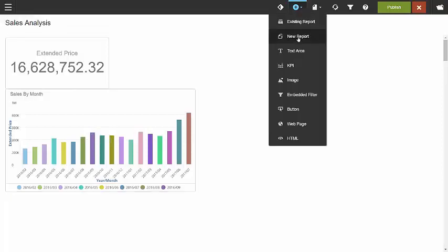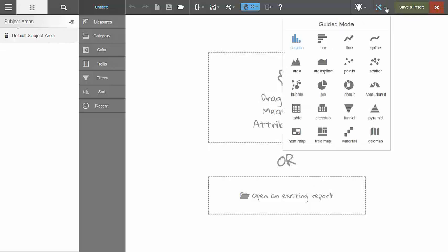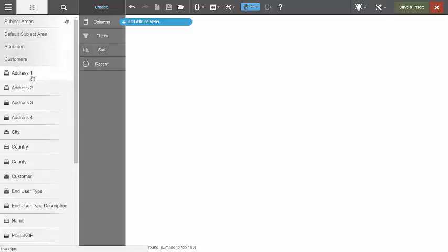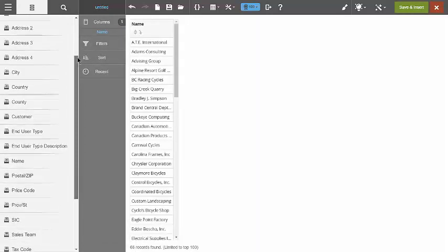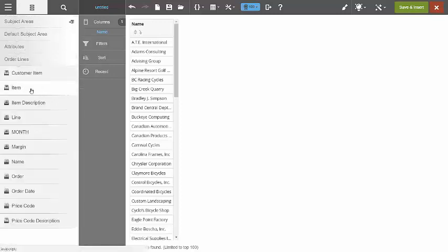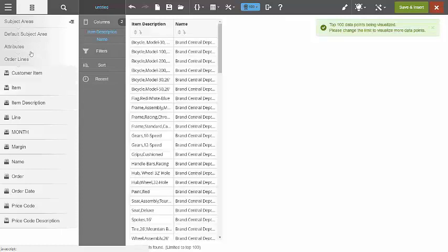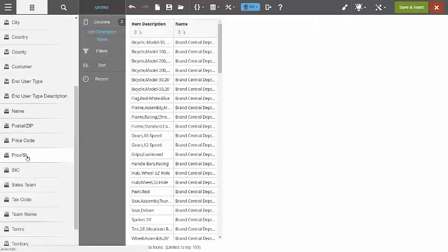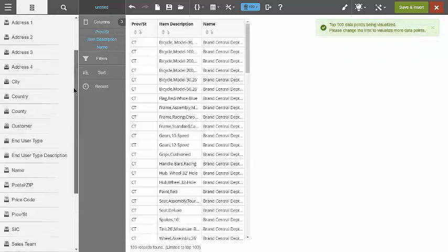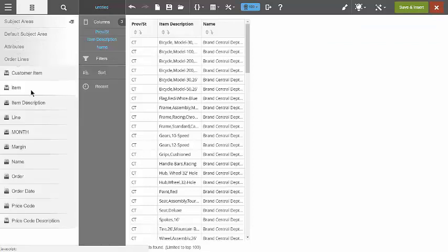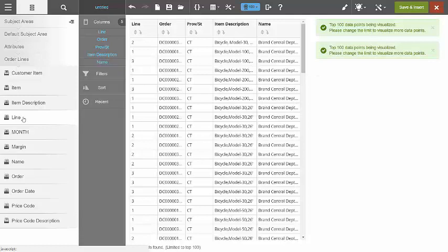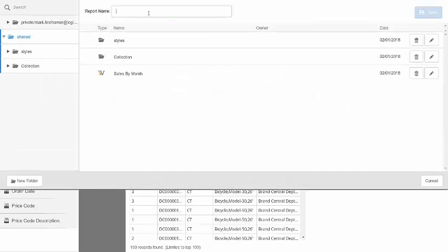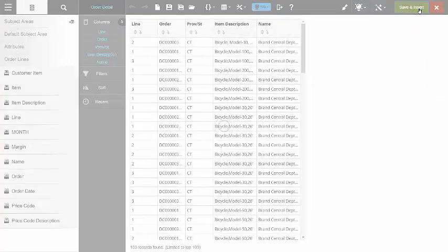Let's say the user would also like to see a list of specific information. So let's give them a table. And in that table, we're going to place some attributes. We'll give them the name of the customer. We'll place the order. We'll give them the item that they ordered. And perhaps also the state that they ordered it from. And just for good measure, let's let them see the order number and line number that that order came from. We'll save that report. And we'll insert it on our dashboard.